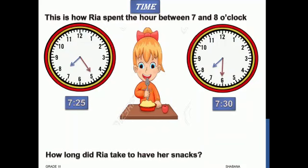From 7:25 till 7:30, she is having her snacks. How long did Rhea take to have her snacks? First it was at 25 minutes and it reached 30 minutes, so she completed her snacks in 5 minutes.